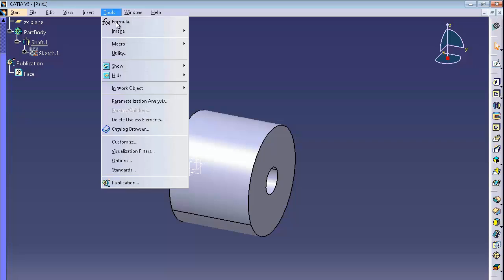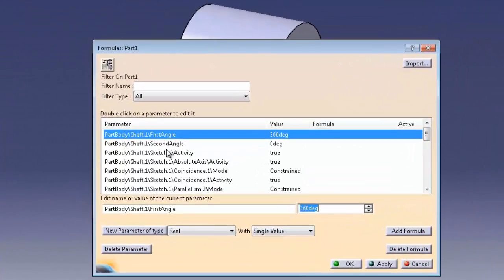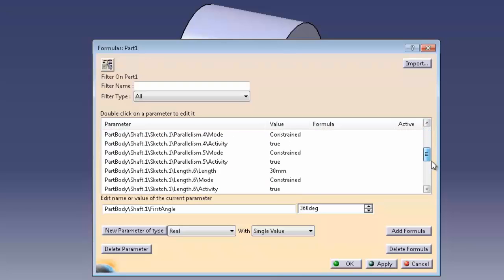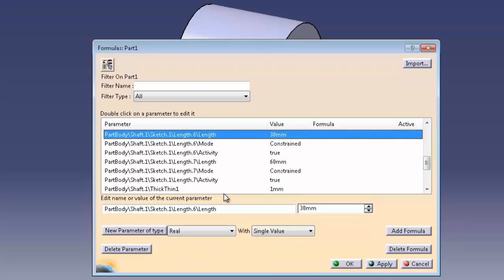And we're also going to create a parameter, so under Tools and Formulas we can search for a dimension. So we have the one controlling the thickness of this cylinder, the wall thickness, which is this guy here with 30. And we're just going to give that a more meaningful name.